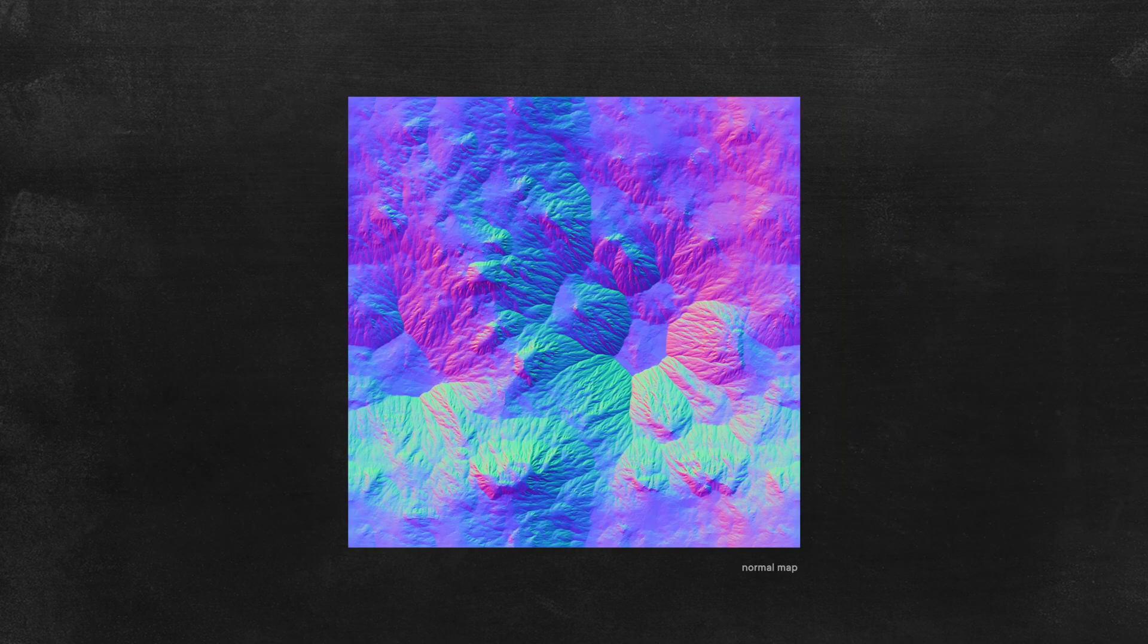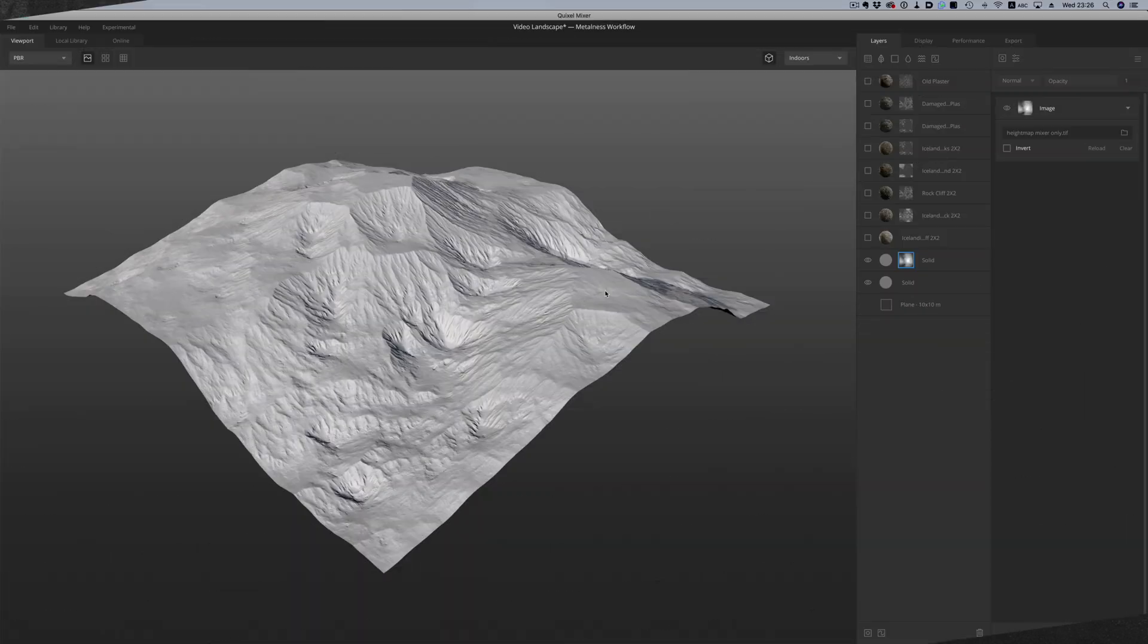Our final maps contain a height map, a normal map and then the heat maps based on the color selections we created in World Creator. We will use these as masks on Mixer.